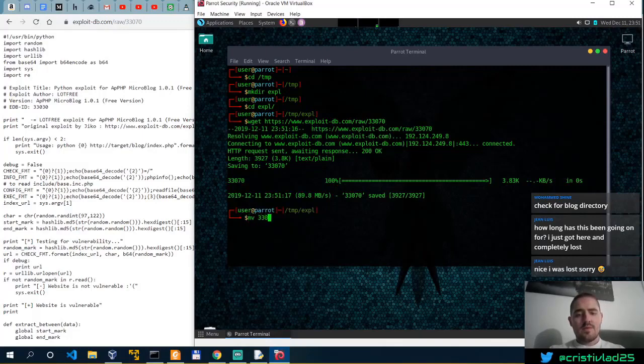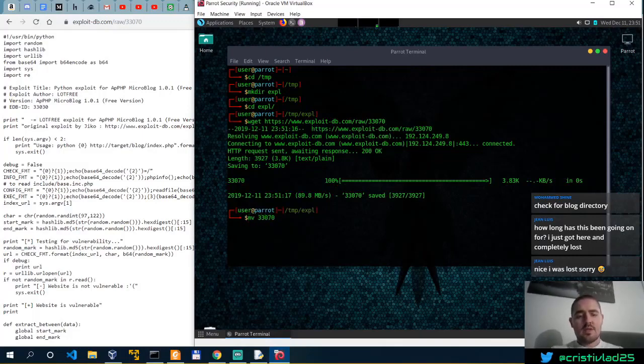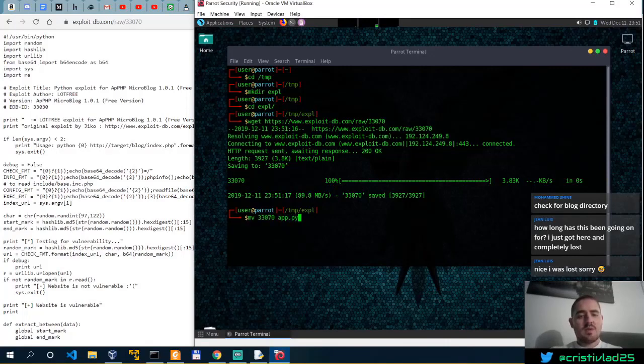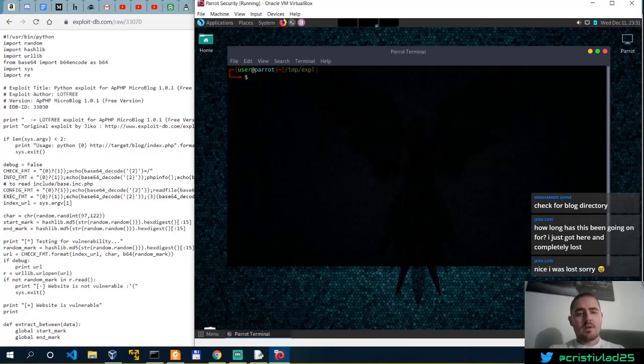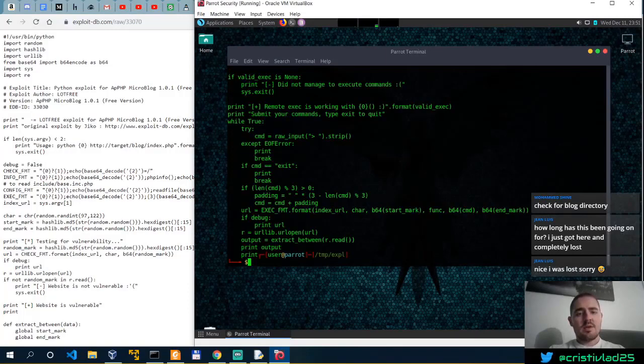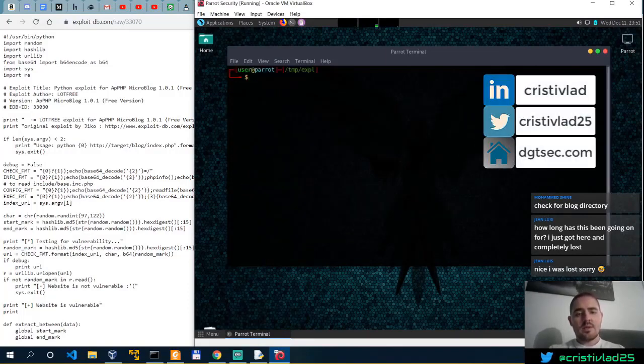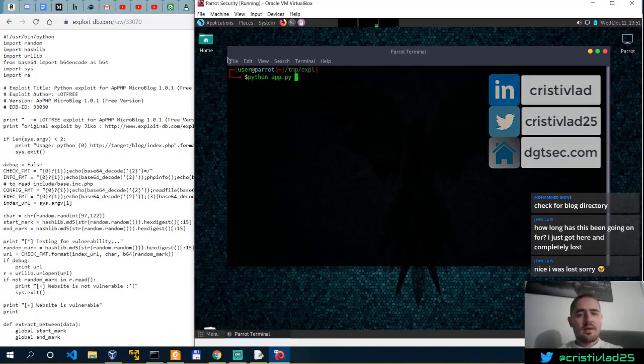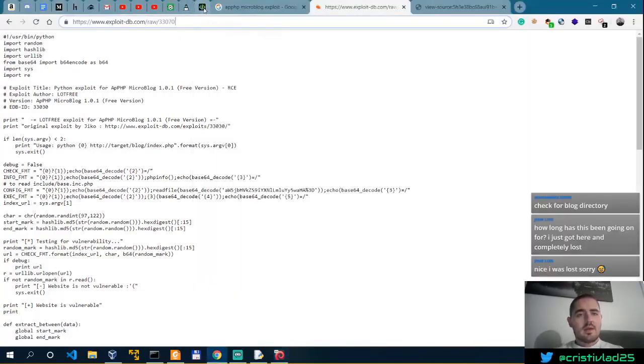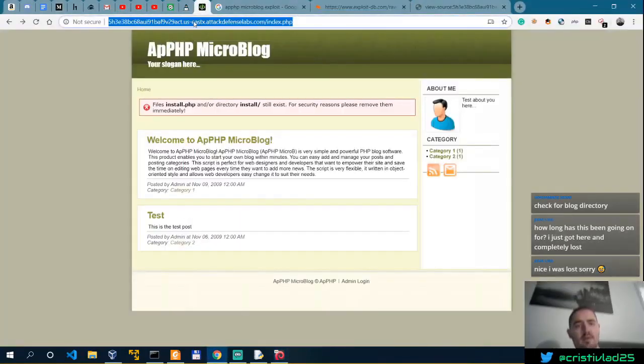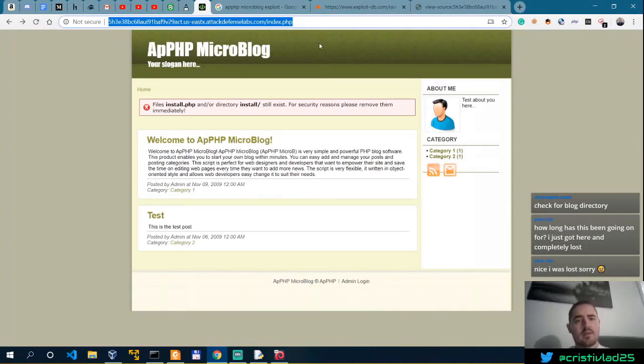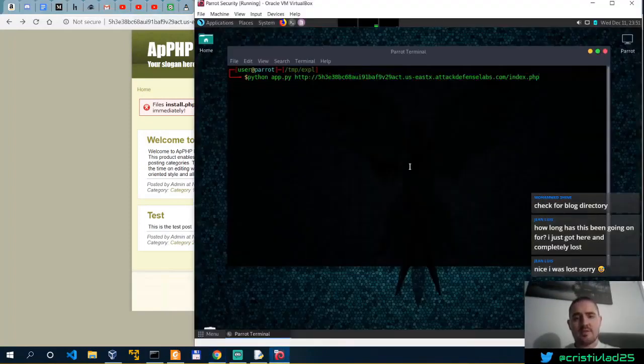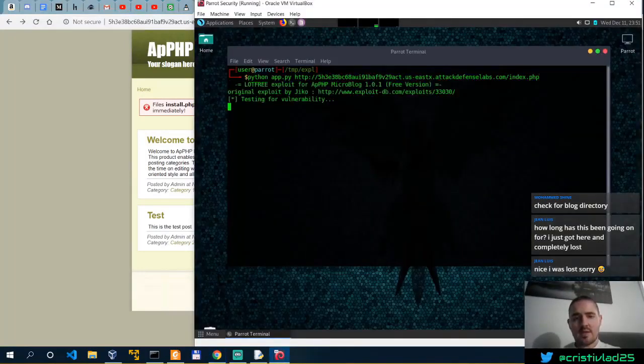Move 3307 into app.py, clear, cat app.py, seems to be good. Now python app.py, and this, ctrl-shift-v, let's see.